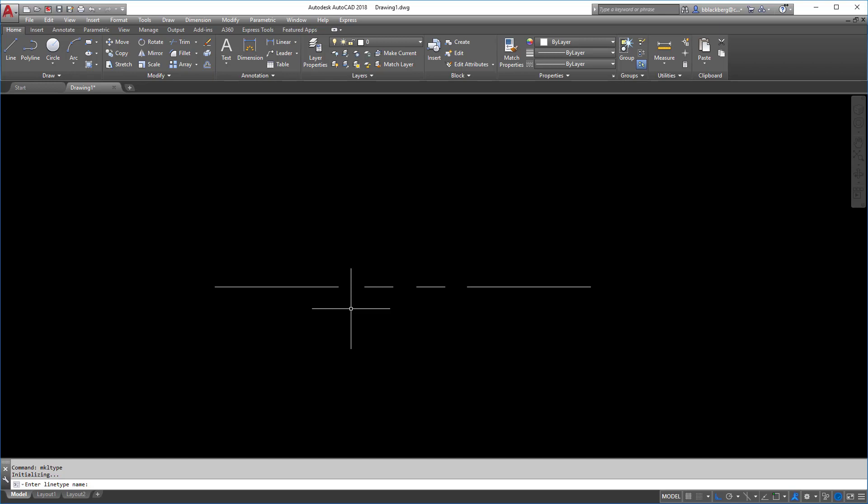So it's asking you to enter a file name. So that file name is going to be whatever you want to call it. So this is technically for me, would be more of a property line. So I'm going to call it property, and then if you hit space, guess what happens? It does the enter key.